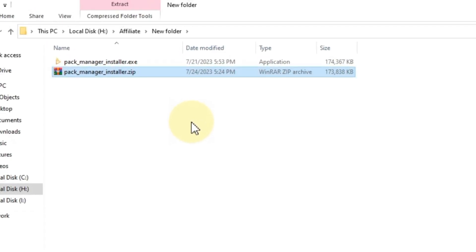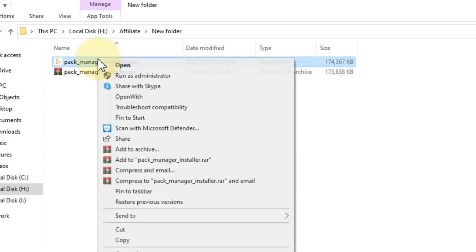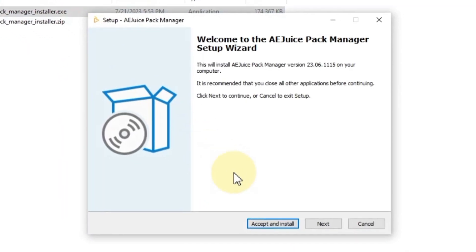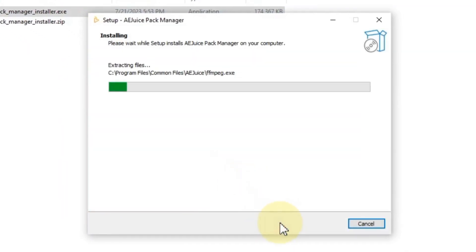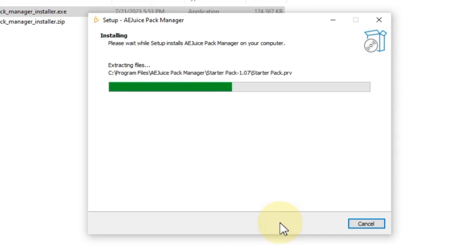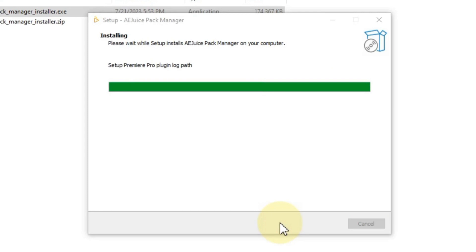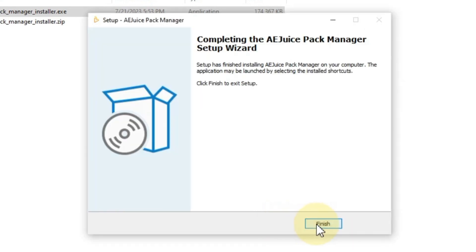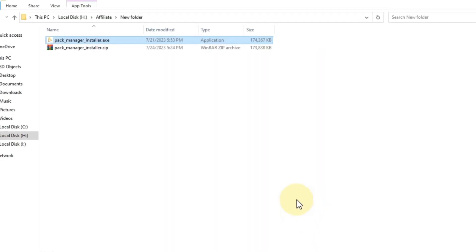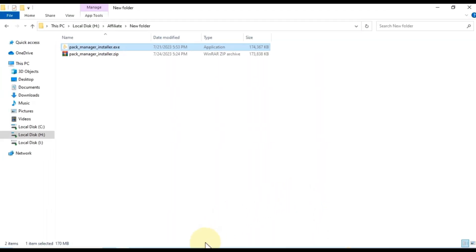Now, locate the installer and open it. Follow the prompts to install the AEJuice Pack Manager on your computer. After the installation is finished, launch After Effects.